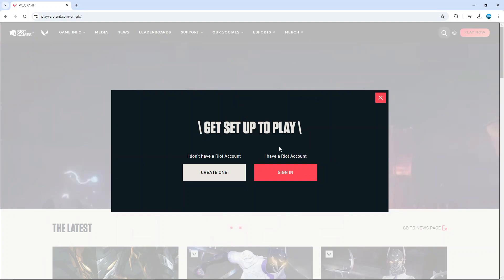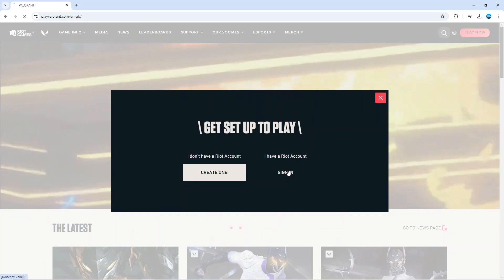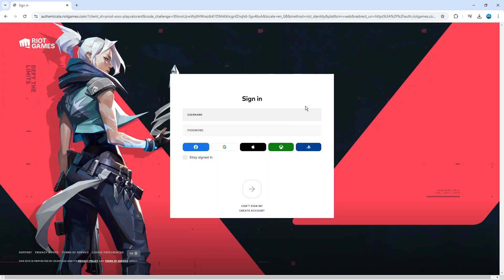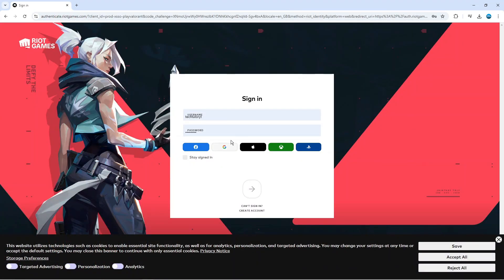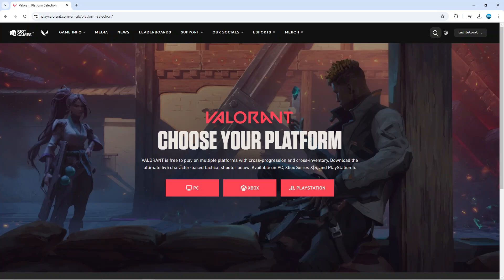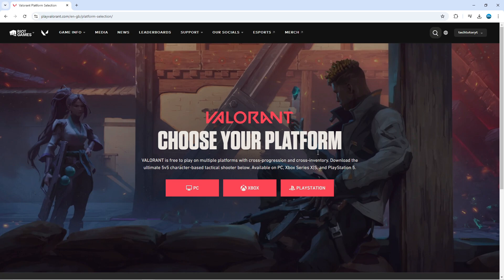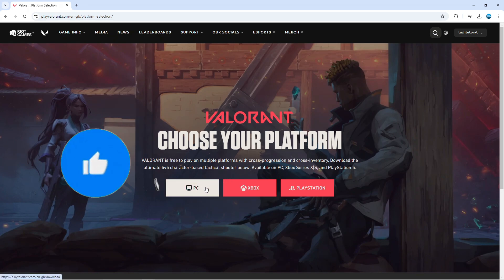In this example I've already got a Riot account, so I'm going to click sign in and then proceed to sign in with my Riot account. Once you've signed in, you'll be taken to this screen where it's going to ask you to choose your platform that you want to play Valorant on. Of course, because this is for PC, we're going to go ahead and select PC.